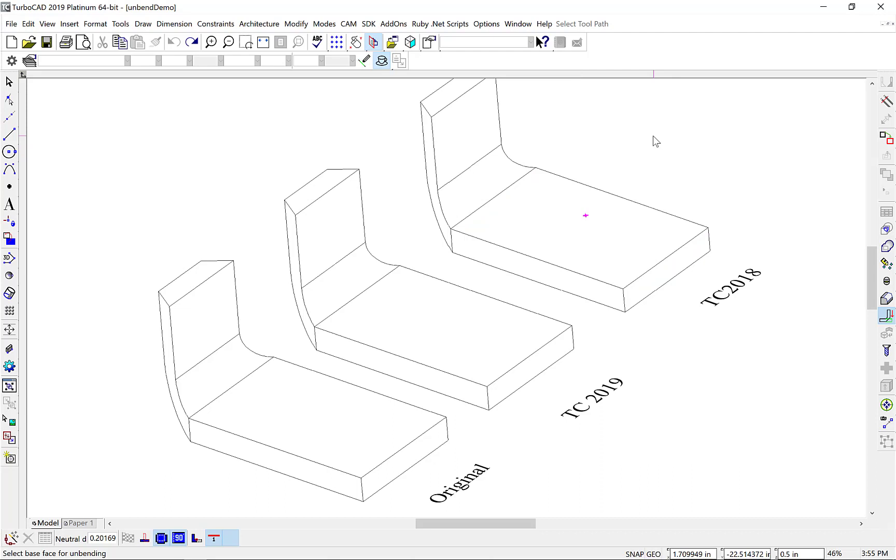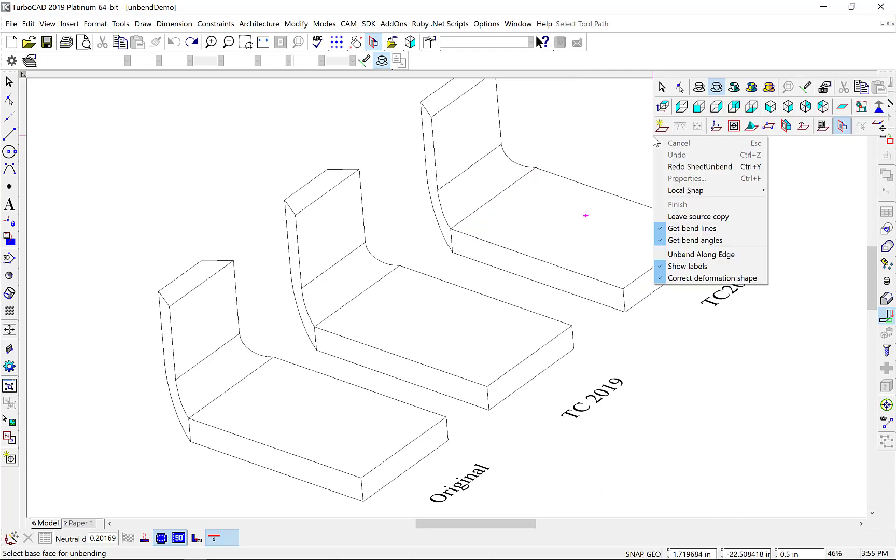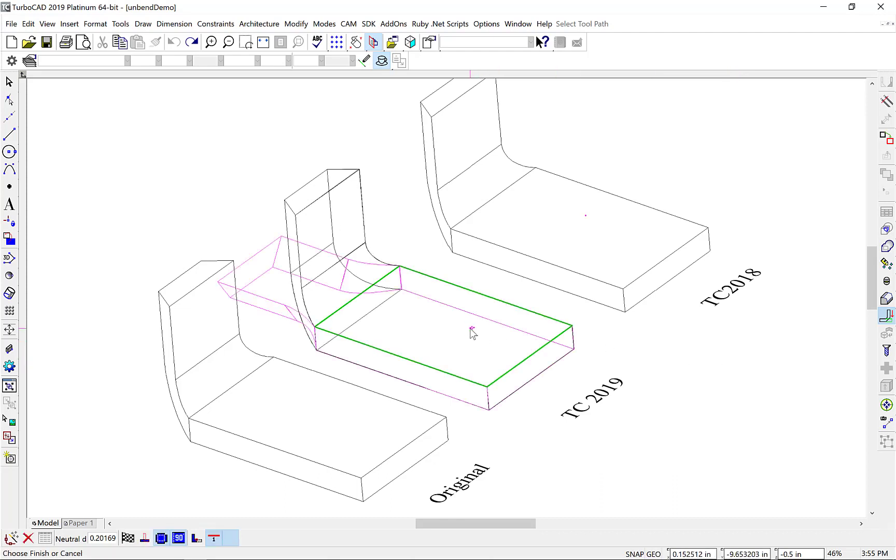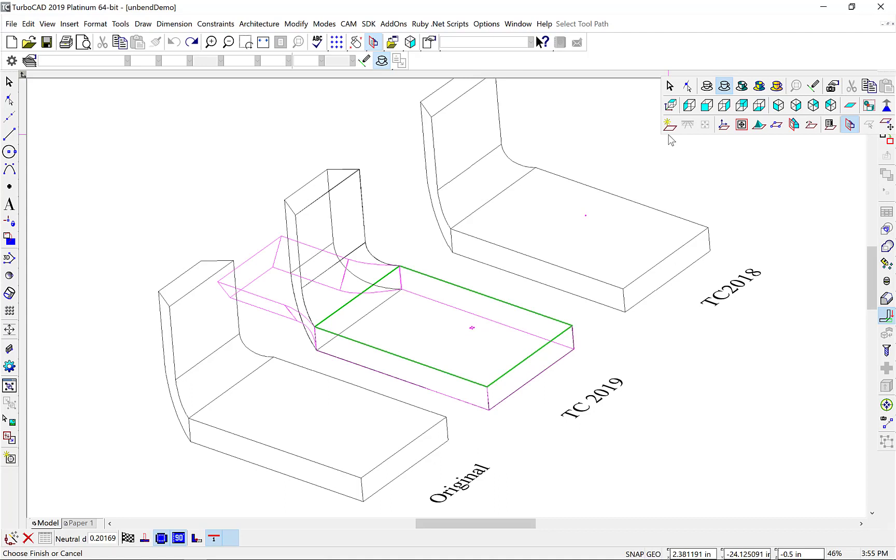Now, we'll right-click to display the Local menu, and notice our new option on the bottom of the menu, Correct Deformation Shape. Let's check it so that this is enabled for our Unbend operation, and now select the face that we want to unbend, and Finish.